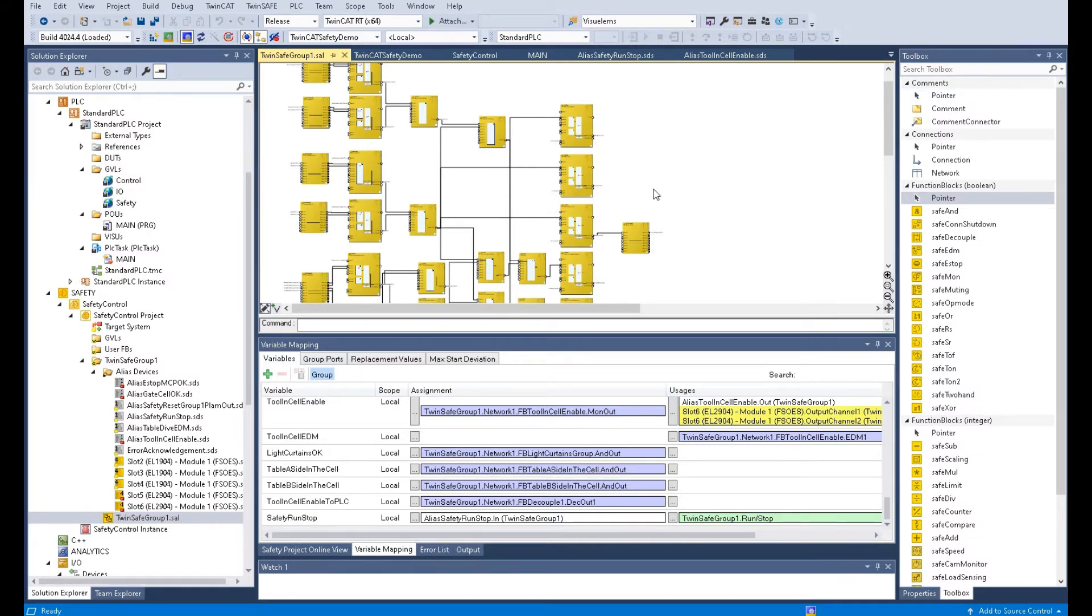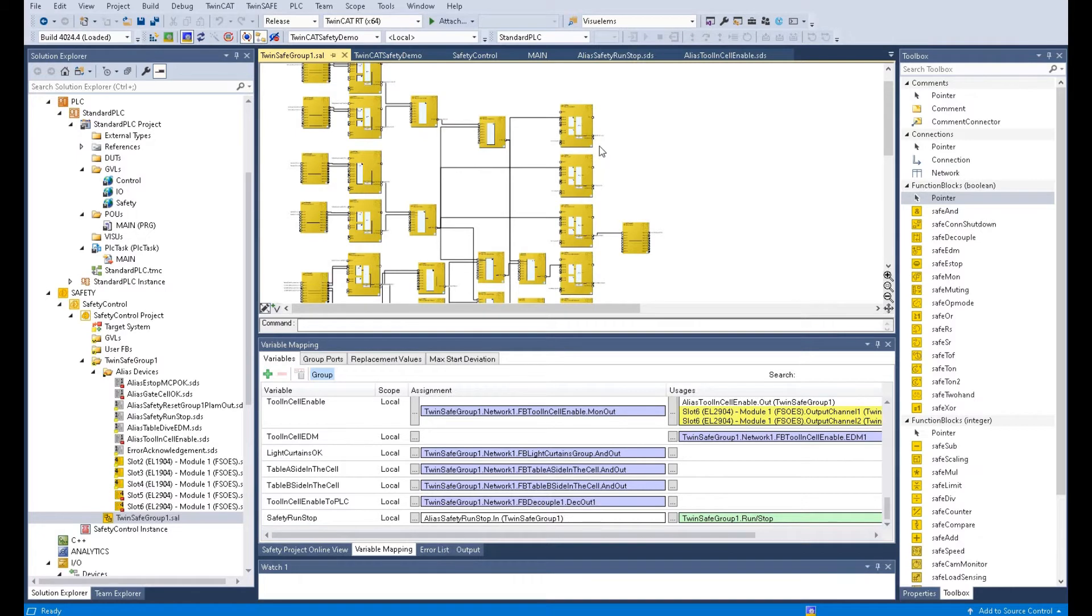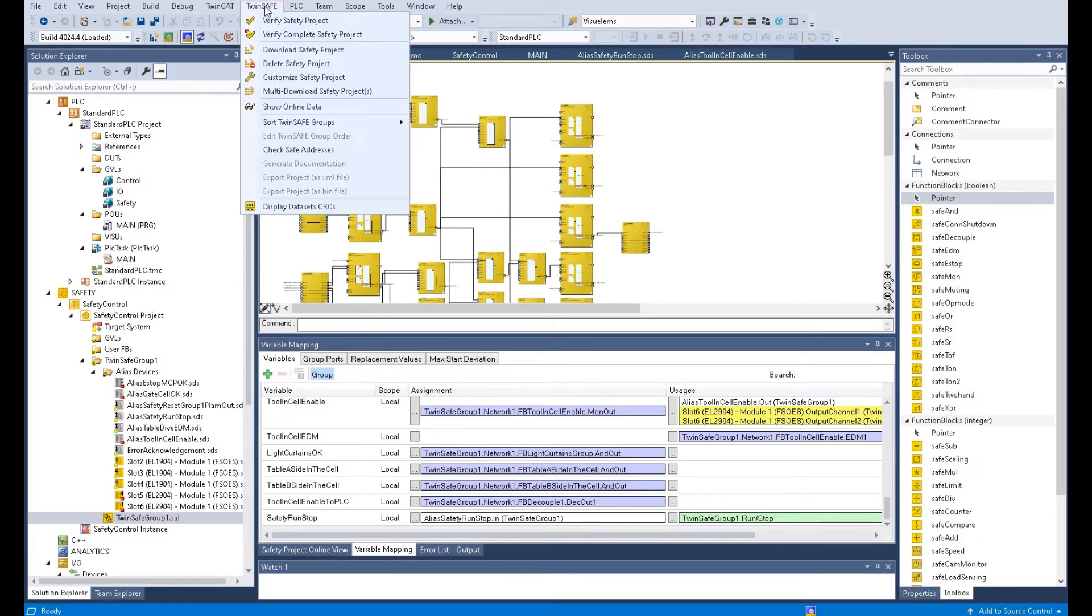After we finish the safety logic, don't forget to save and compile everything. To compile the TwinSafe safety logic, go to TwinSafe, then verify safety project or verify complete safety project.